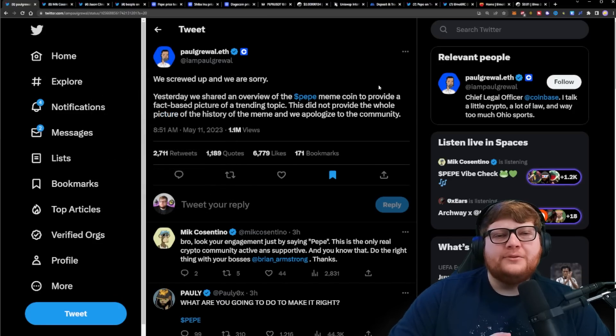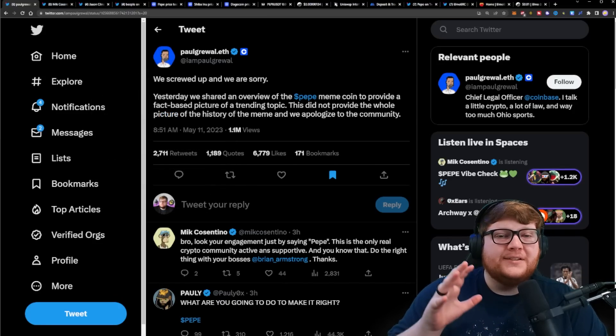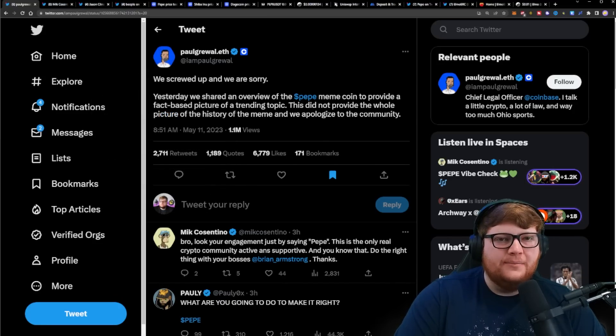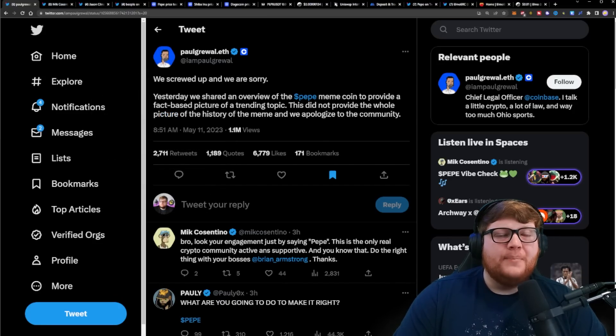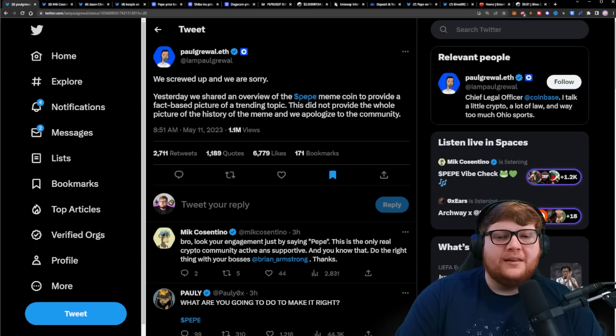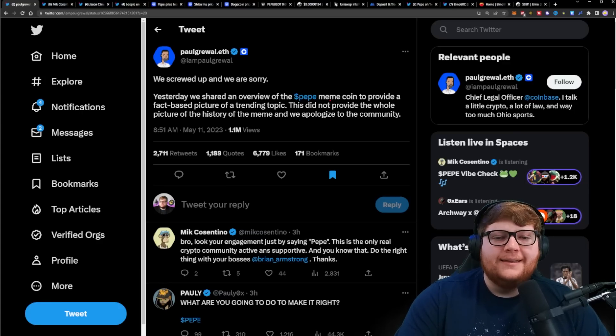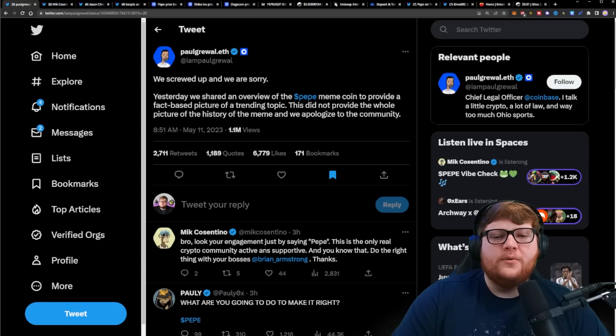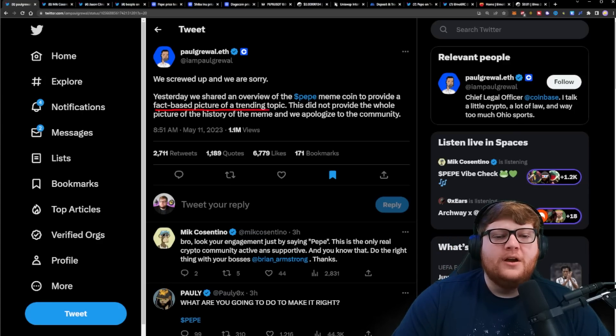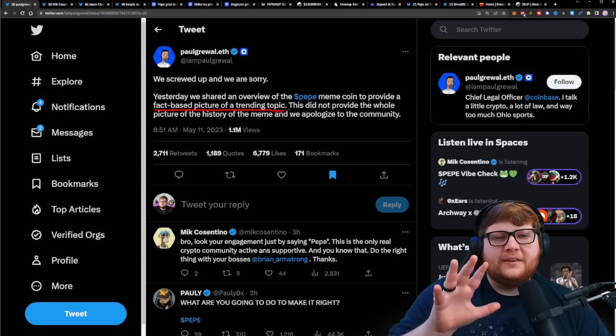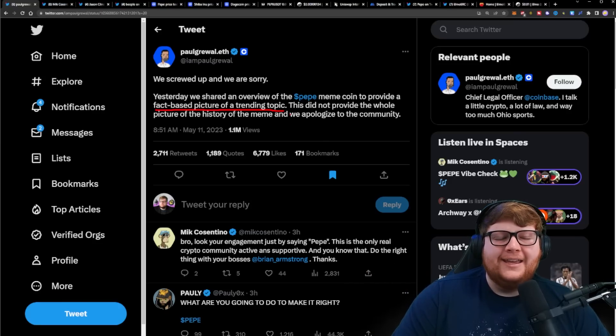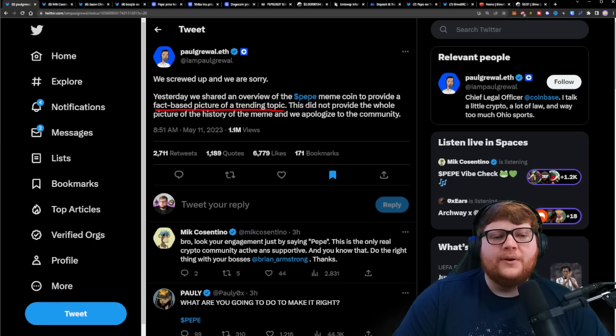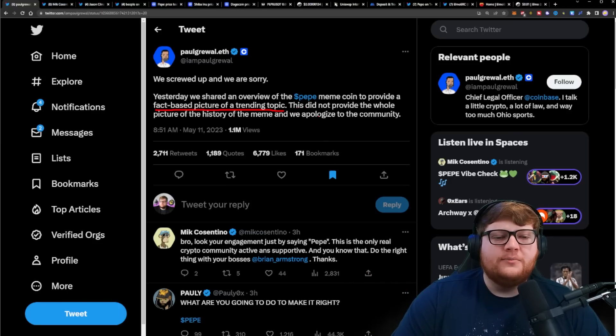This post from Coinbase came out from the Coinbase Chief Legal Officer. This is in response to Coinbase sending out an email to a bunch of their different investors about Pepe, updating them about Pepe. They say yesterday we shared an overview of the Pepe meme coin to provide a fact-based picture of a trending topic. That's a little bit questionable.